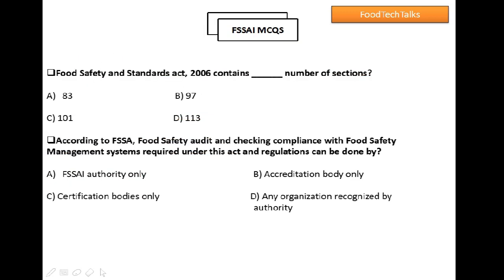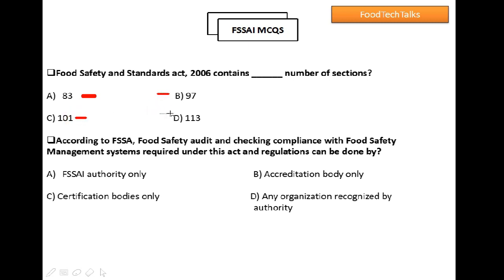Question 3: Food Safety Standards Act 2006 contains how many sections? Option A: 83, Option B: 97, Option C: 101, Option D: 113. Option C is the right answer, that is 101.